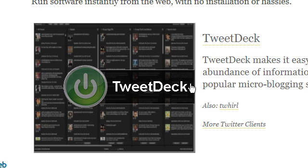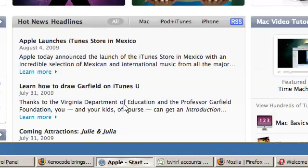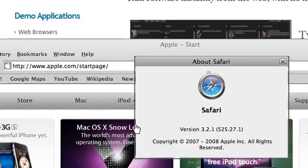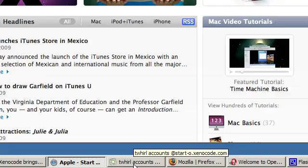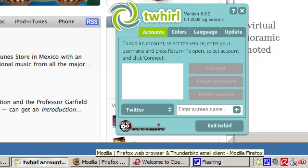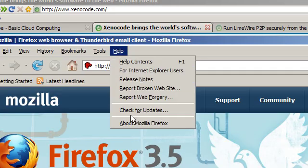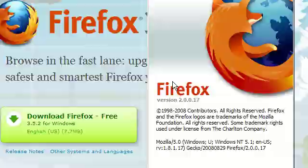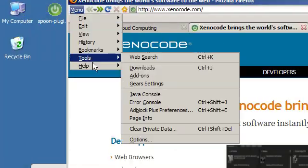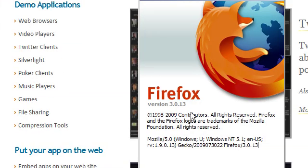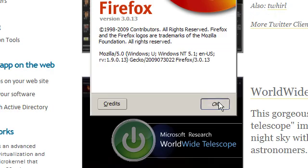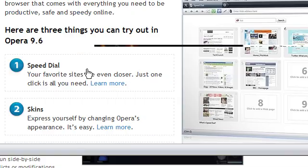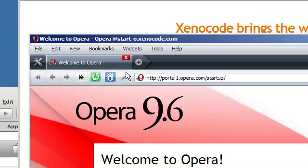Now I'm just going to quickly demo this because I already have some applications running. I have Safari 3.2.1, if I just go to the about you can see. I also have Twirl running. I have Firefox 2 running, if I go to the about, Firefox 2. As you can see, I'm using Firefox here, but if I go to the about here you can see I'm running 3.0.13. And yes, I know I haven't updated, that's because it's not my system. And as you can see, I also have Opera 9.6.